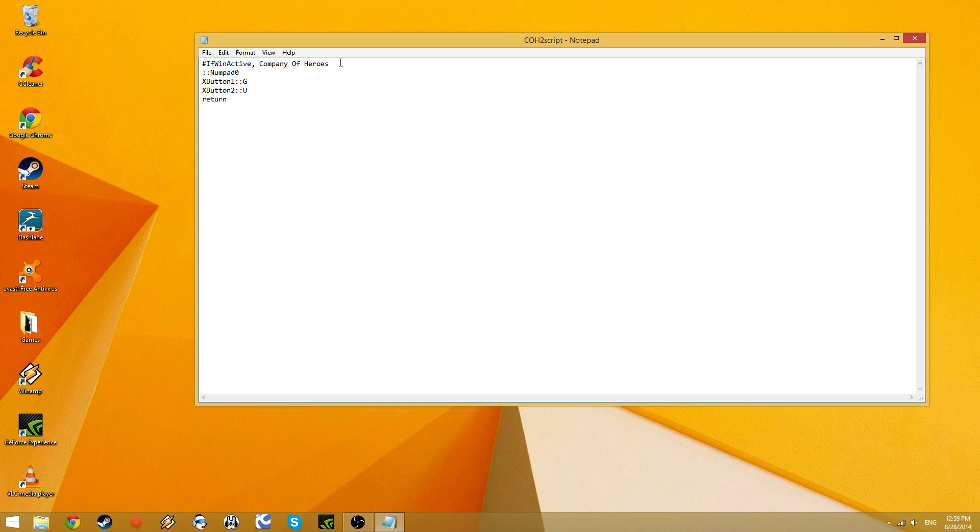is the active window in Windows. So if you have Company of Heroes minimized, or not running at all, then this will do nothing. Better include that. There we go.